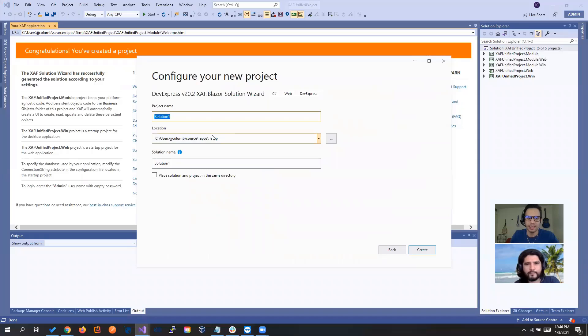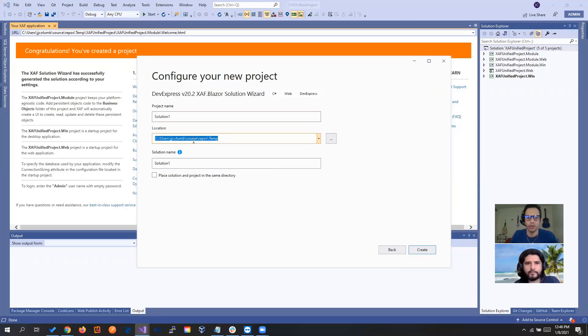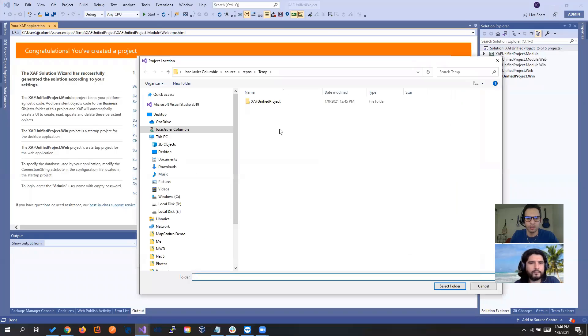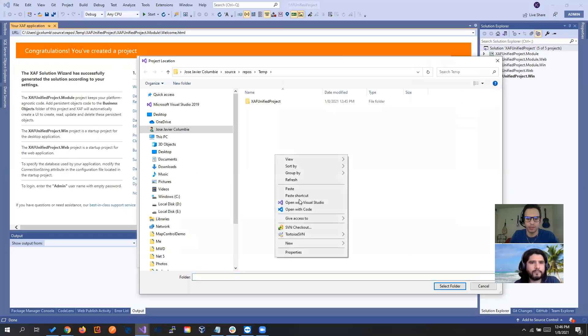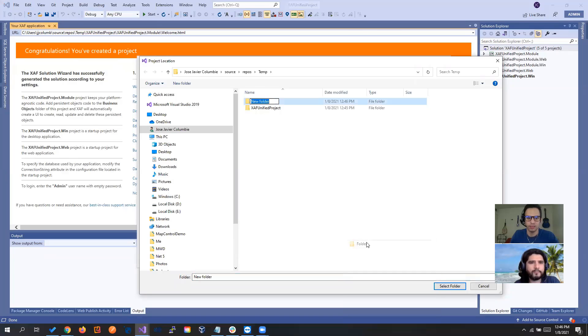And a nice tip here is to put in another location. You see, we put it on temp first. Let's quickly, inside of temp, create another folder. Temp 2.